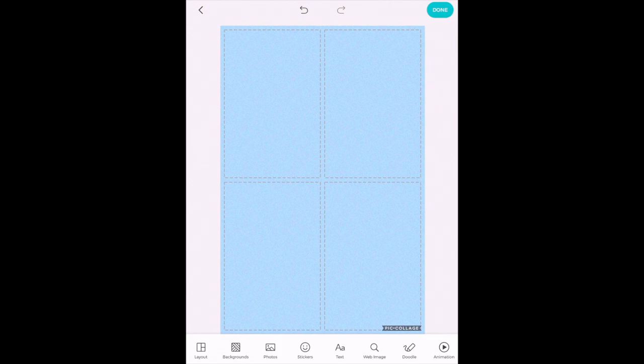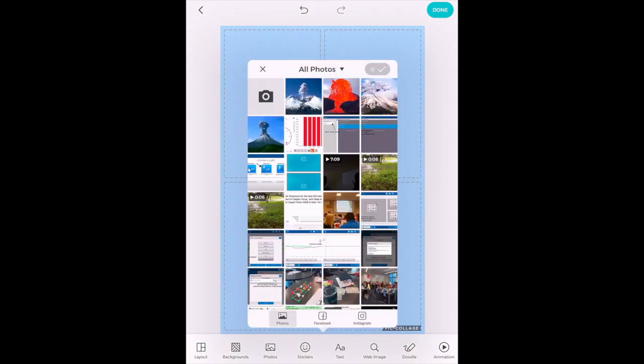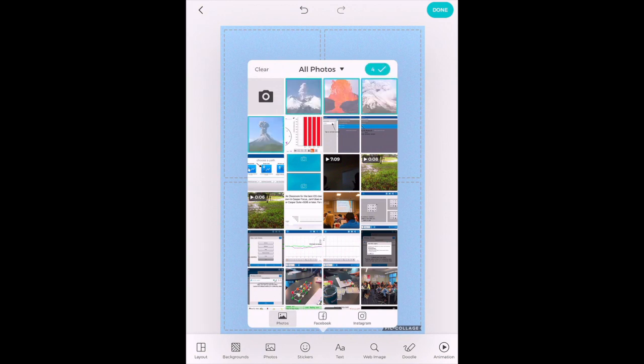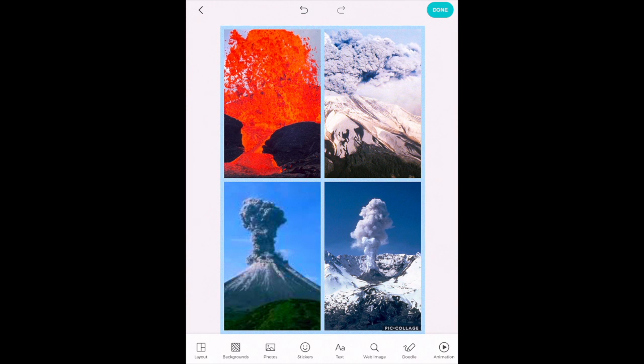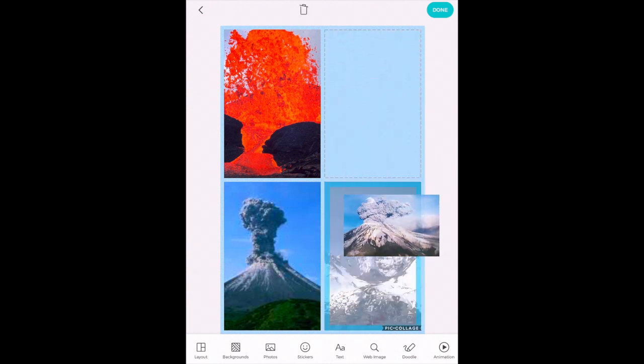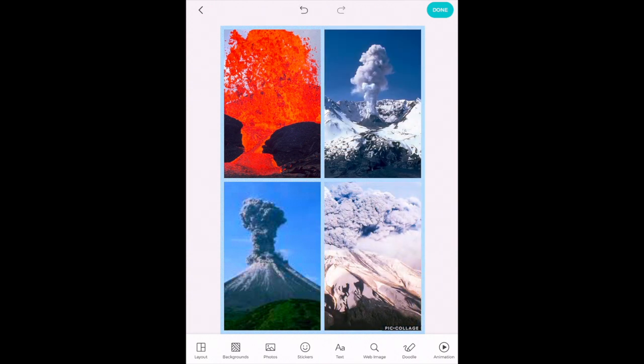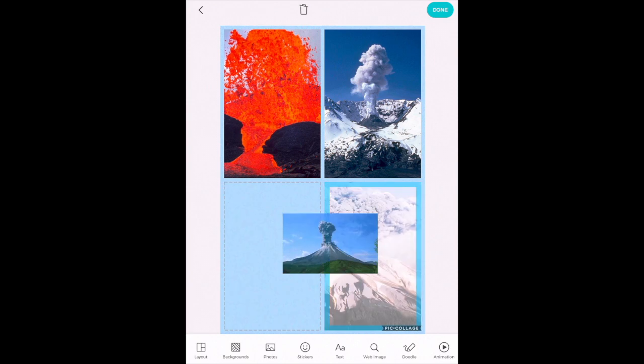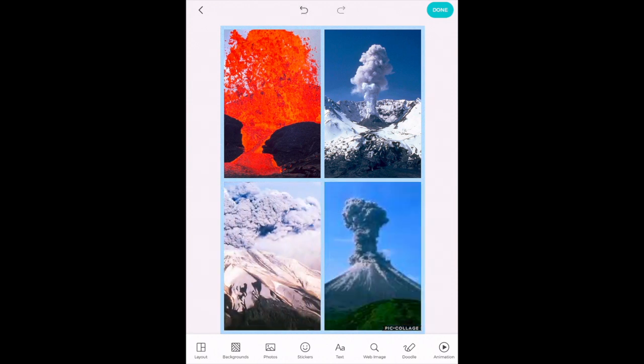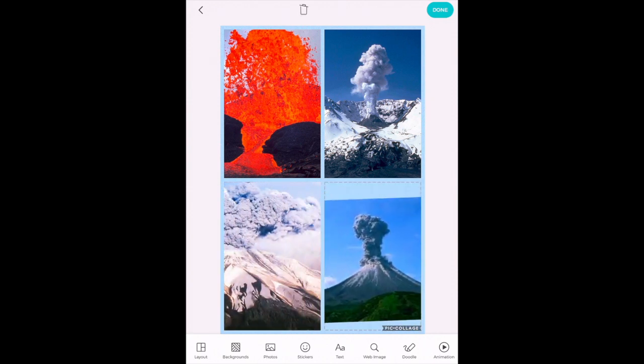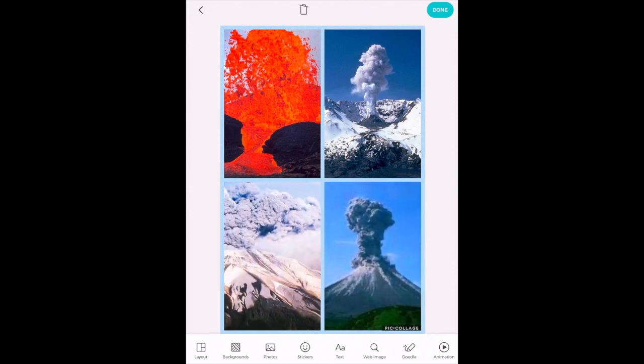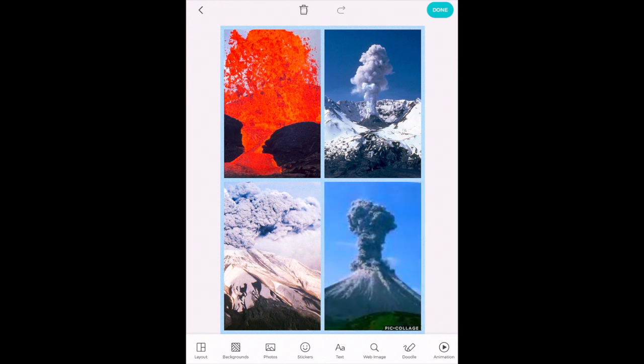My next option is photos. When you tap photos it automatically brings up your camera roll options and so I just tap the four pictures I want to add to my grid template and it pops into my canvas. You can easily move images around, change the size of them within your template and once you got it the way you want it.